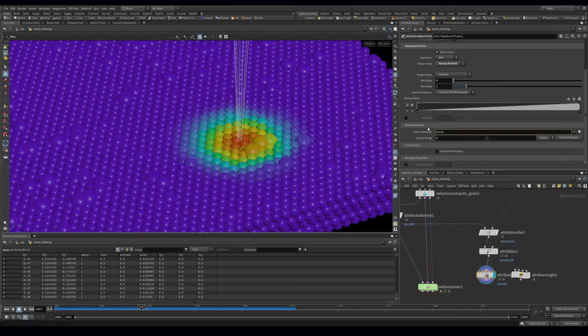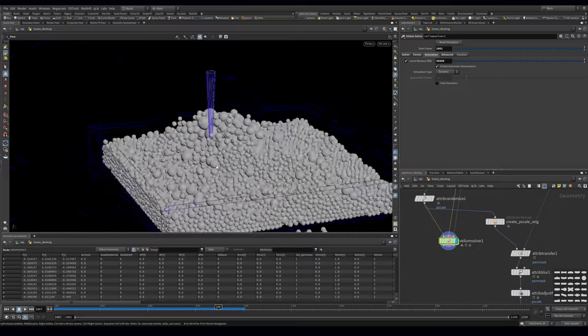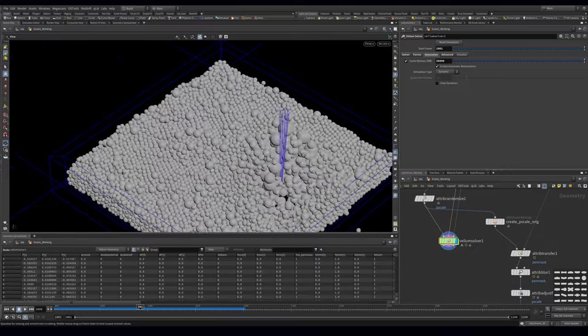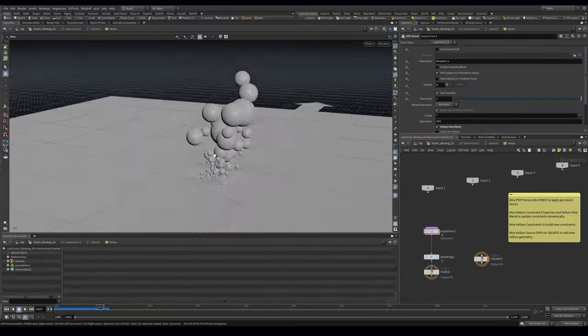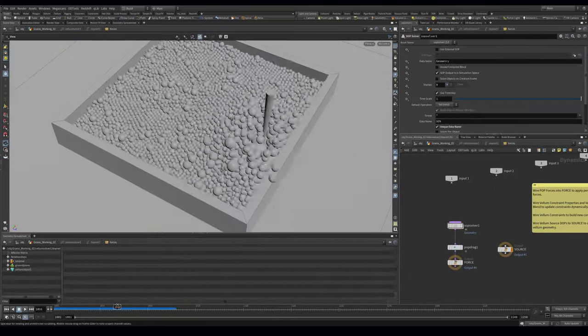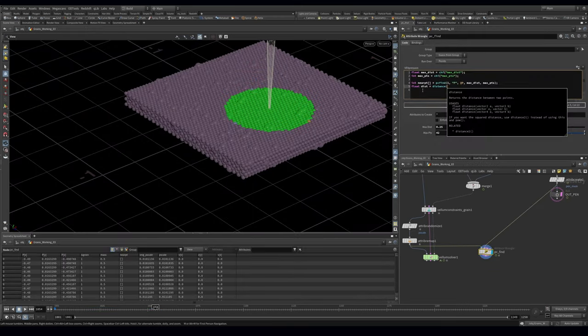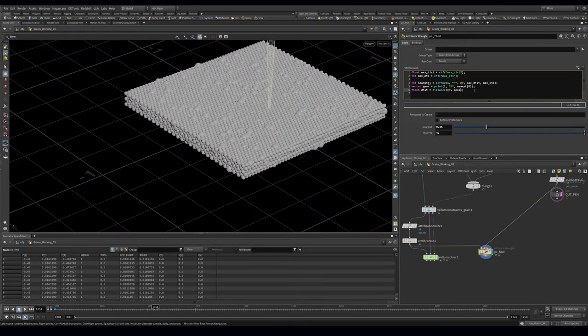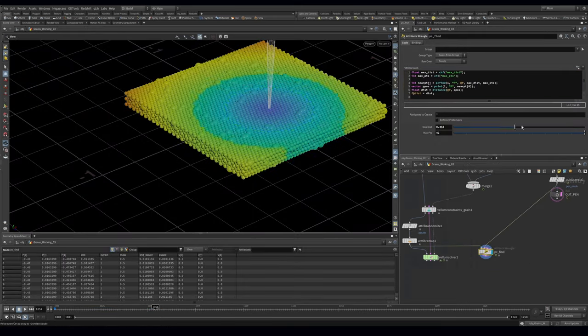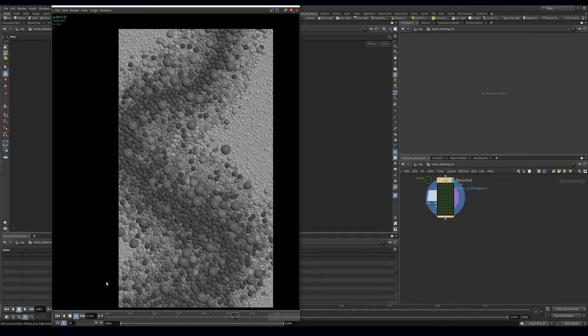The first method is perfect if you're new to Houdini. It uses very little VEX, only one line. The second method gets a little bit more advanced but we'll still keep the VEX to a minimum. And the third method will go big and just do everything in a single wrangle. So no matter your skill level, this one's for you.